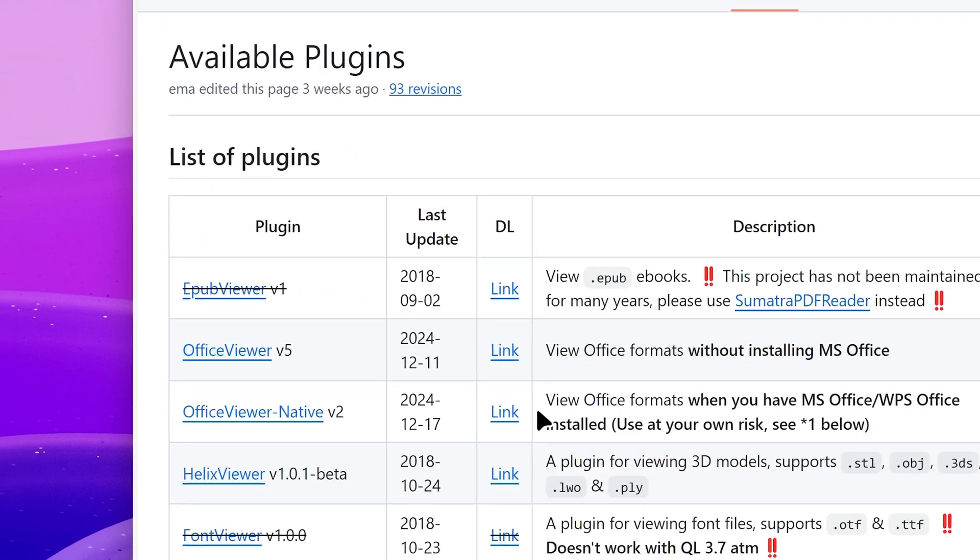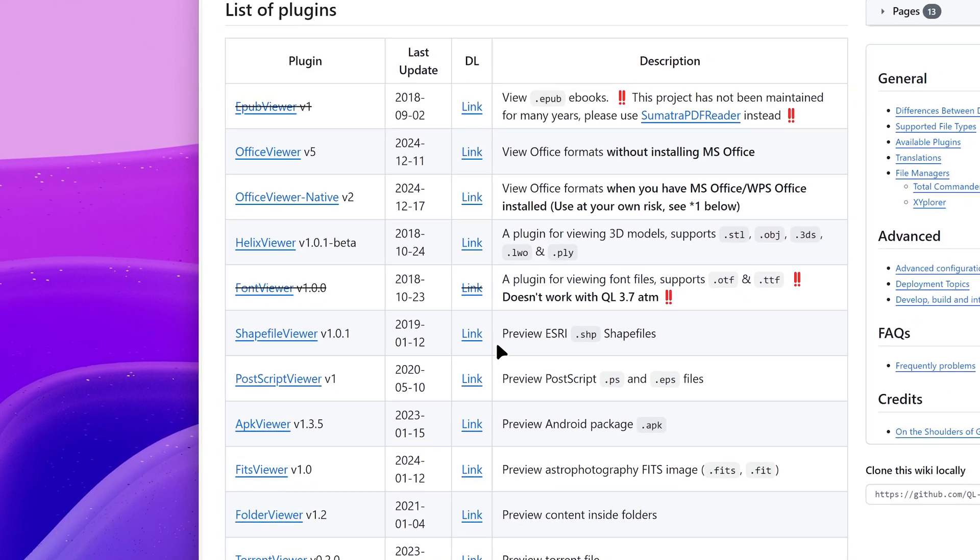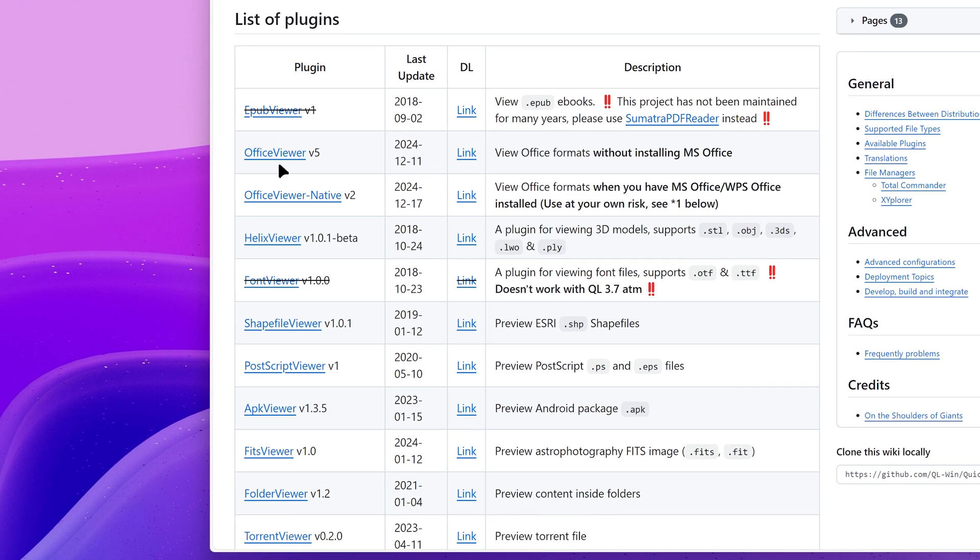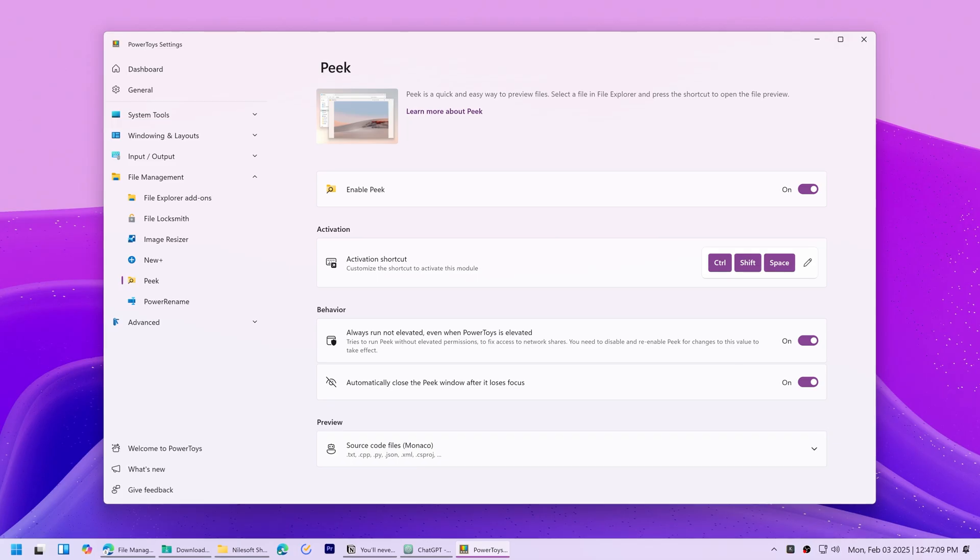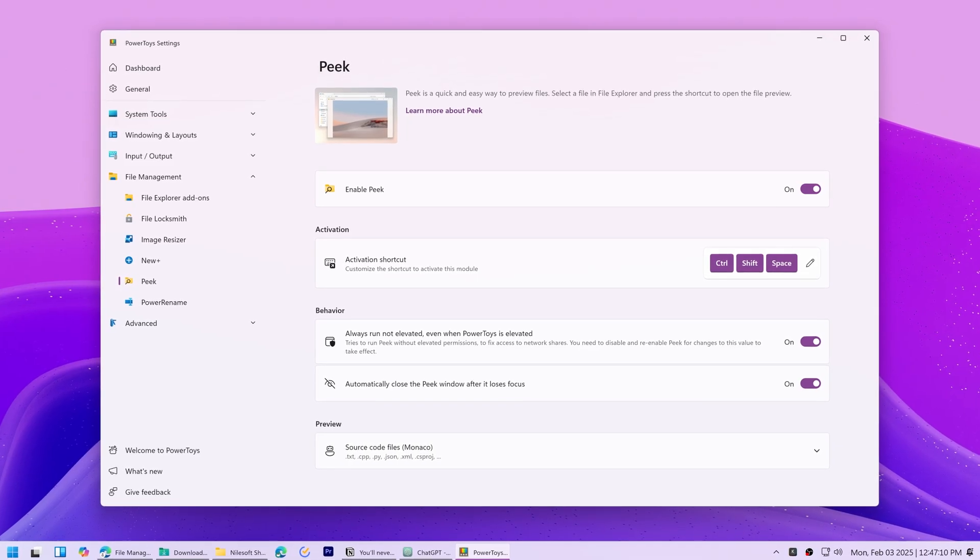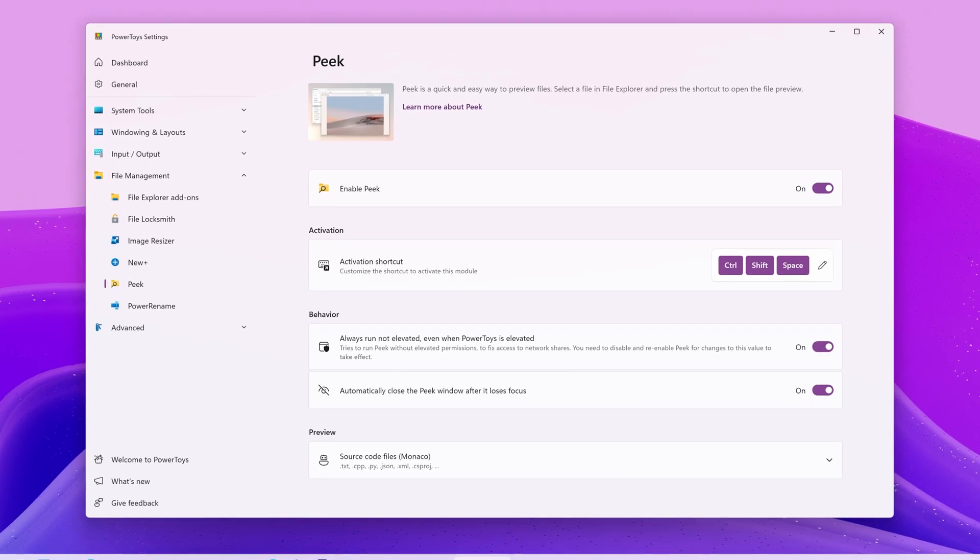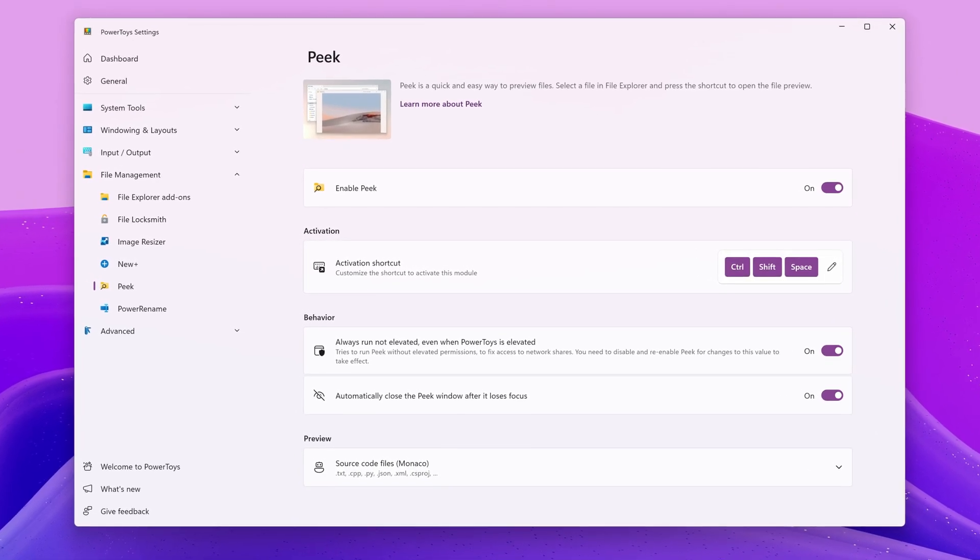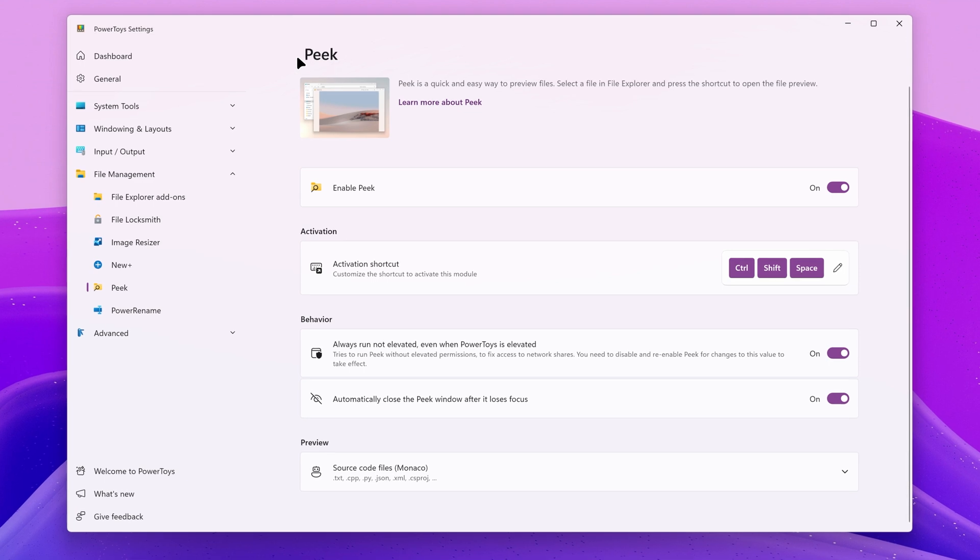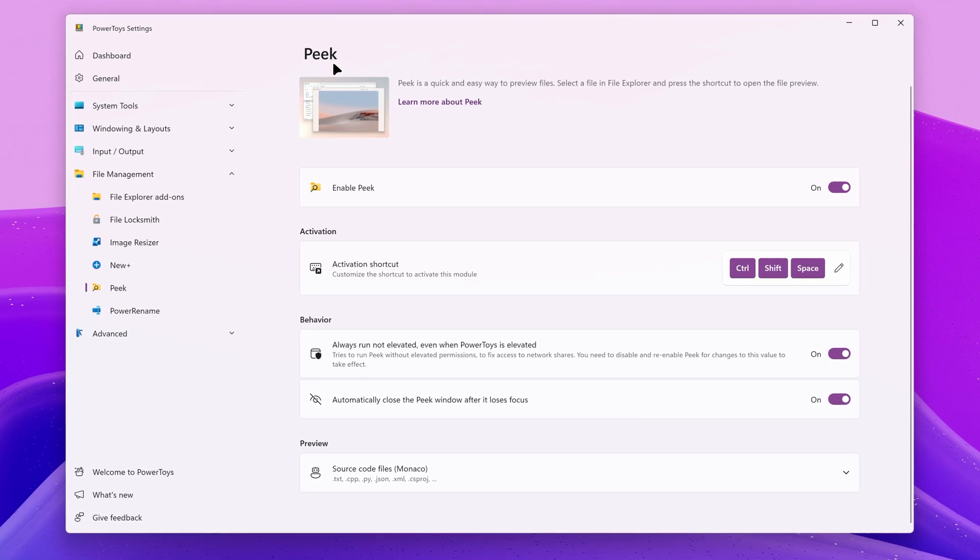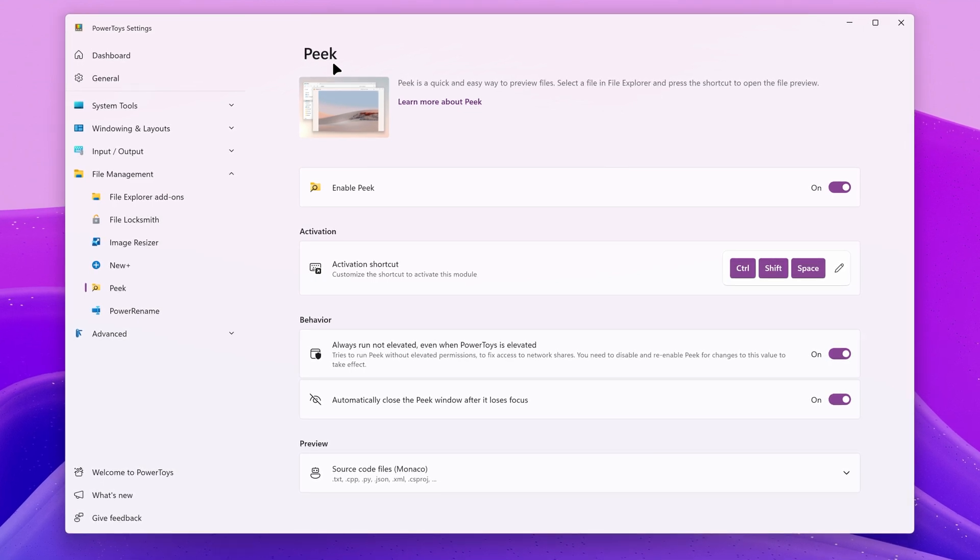For example, there's a plugin called Office Viewer that lets you preview office formats like Word documents or Excel spreadsheets. Quick Look also works with third party file managers like Files and One Commander. If you use PowerToys, there's a module called Peek that works like Quick Look, but in my experience it's slower and supports less file types.